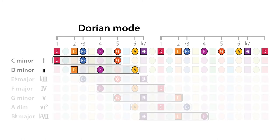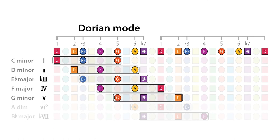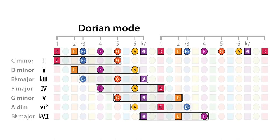C minor, D minor, Eb major, F major, G minor, A diminished, B flat major, and then back to C minor.